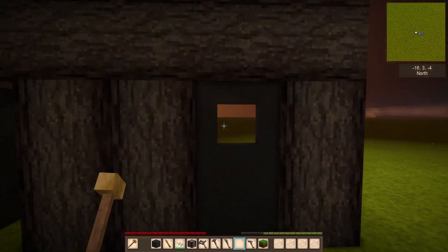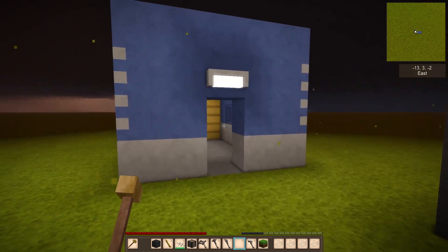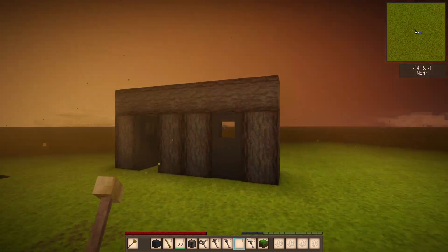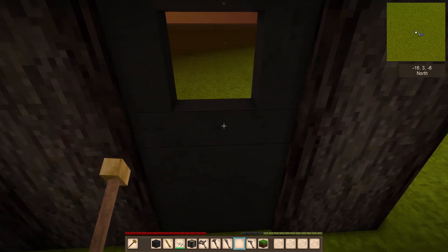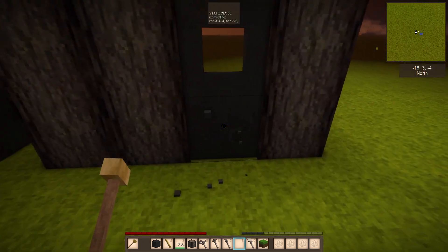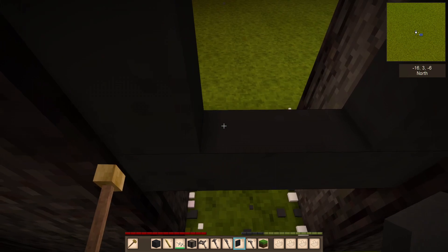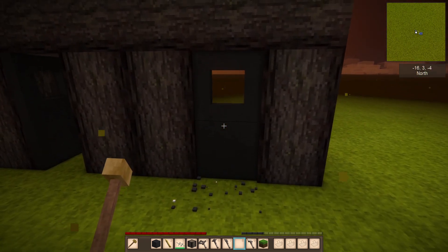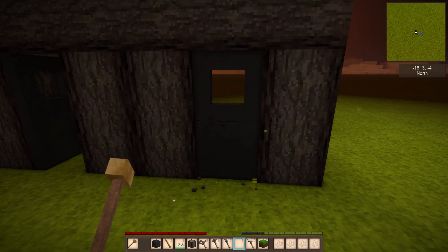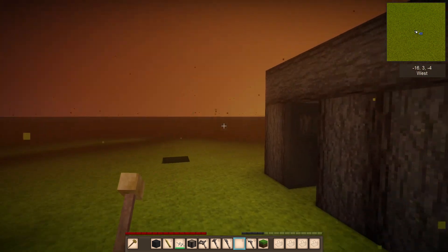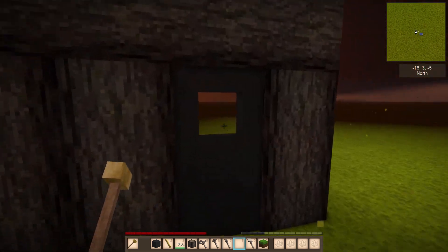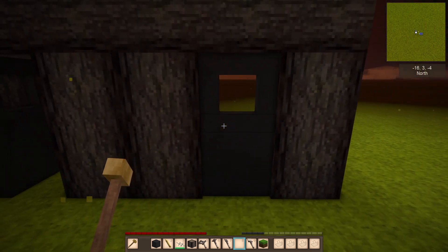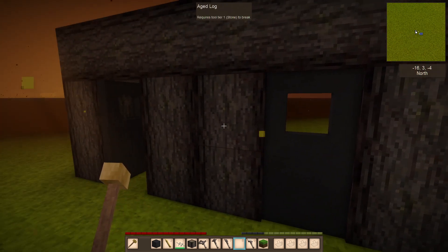If you'd done a bunch of changes — brought in materials and built out the door — when you break it you only get back the original chisel block. You will be losing materials if you create a door, set it up in survival, and then change your mind. There's no real way around that, so just be aware.